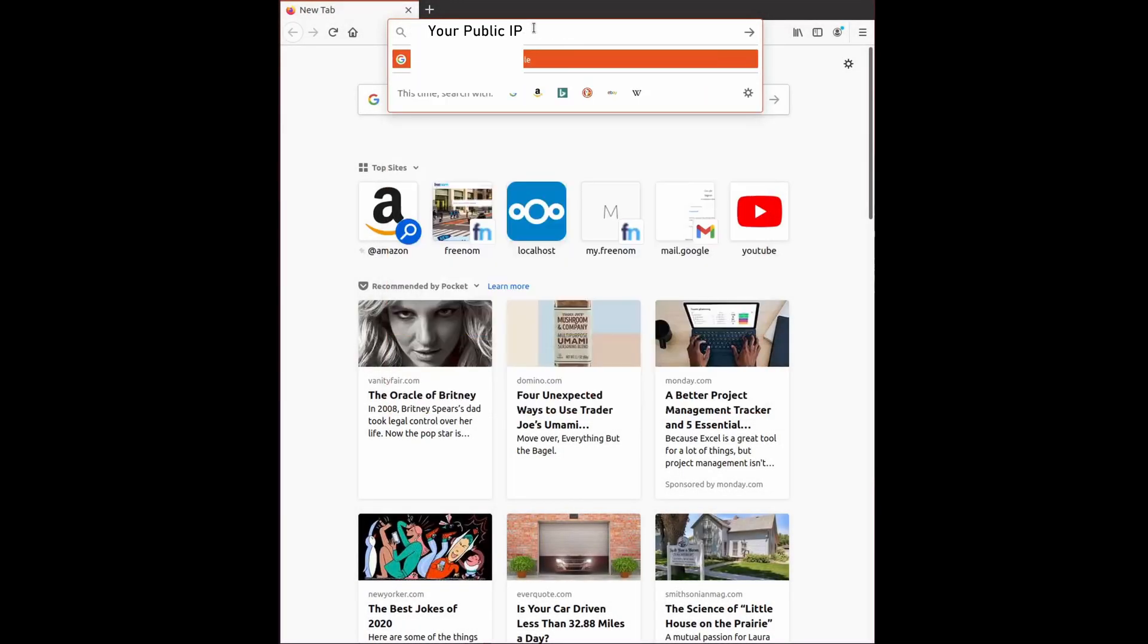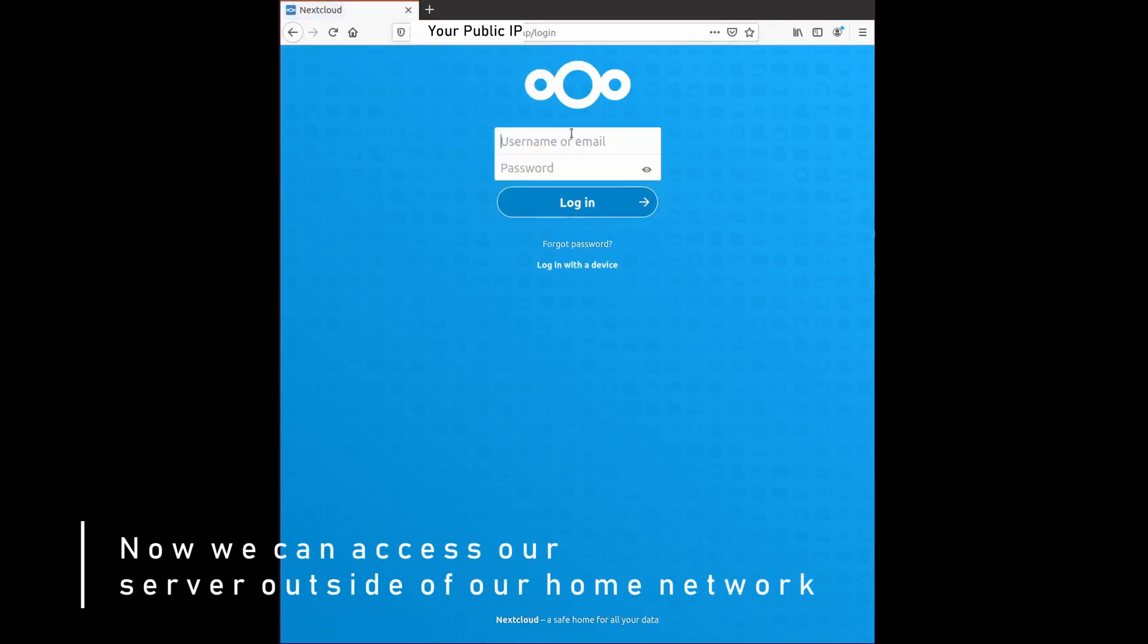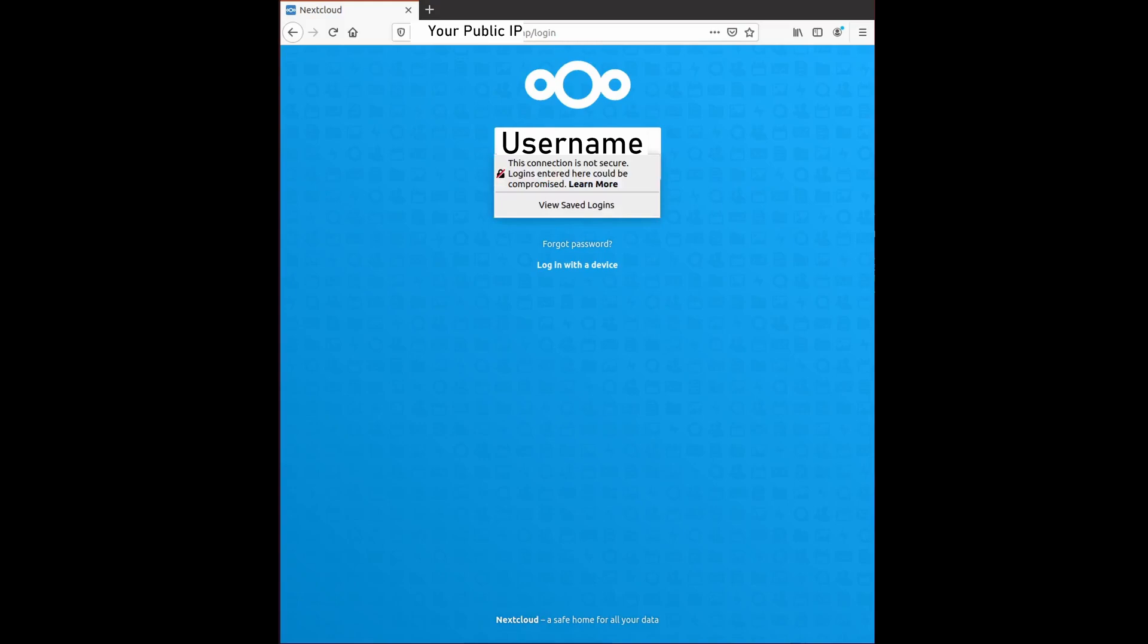Once you're done with that, put your public IP address in the address bar to test it out. Here you can log in with the same username and password you used before.